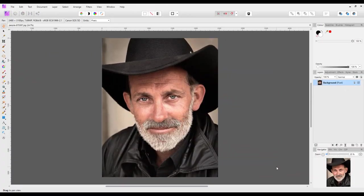Hello and welcome to this Affinity Photo tutorial. In a Facebook group that I'm in, someone asked whether it's possible to have a floating window of the image that they already had open — but it could be a floating window of any other image — and by that I mean it is not attached to the sort of interface of Affinity Photo.